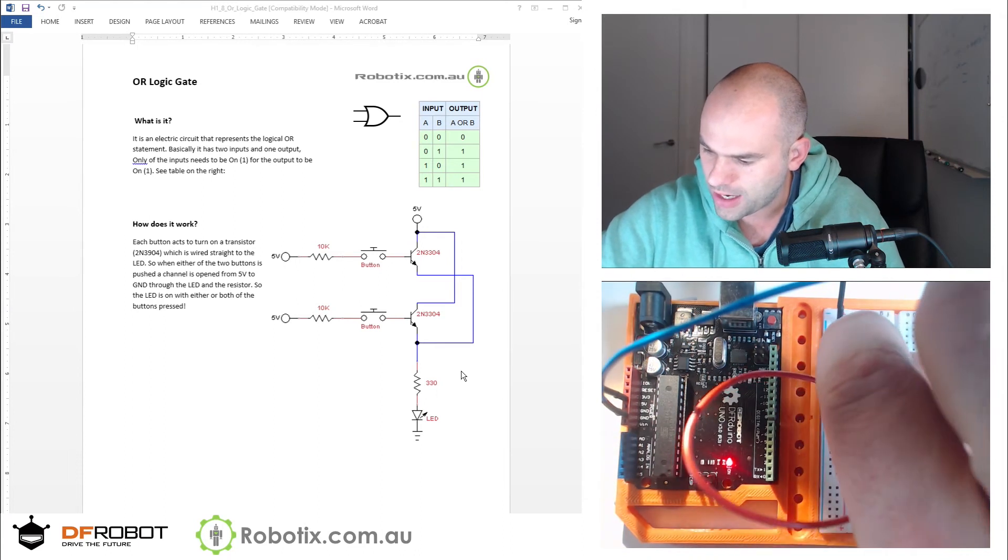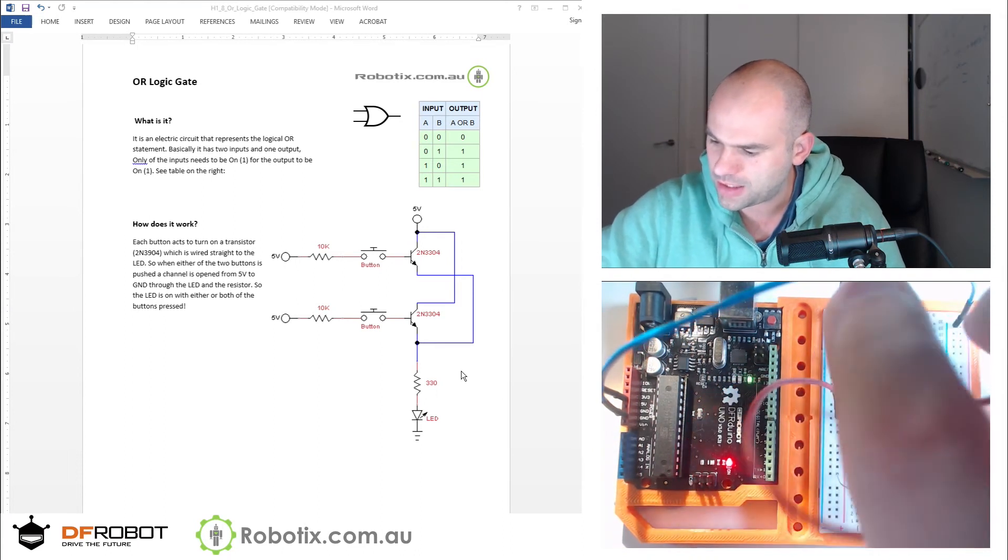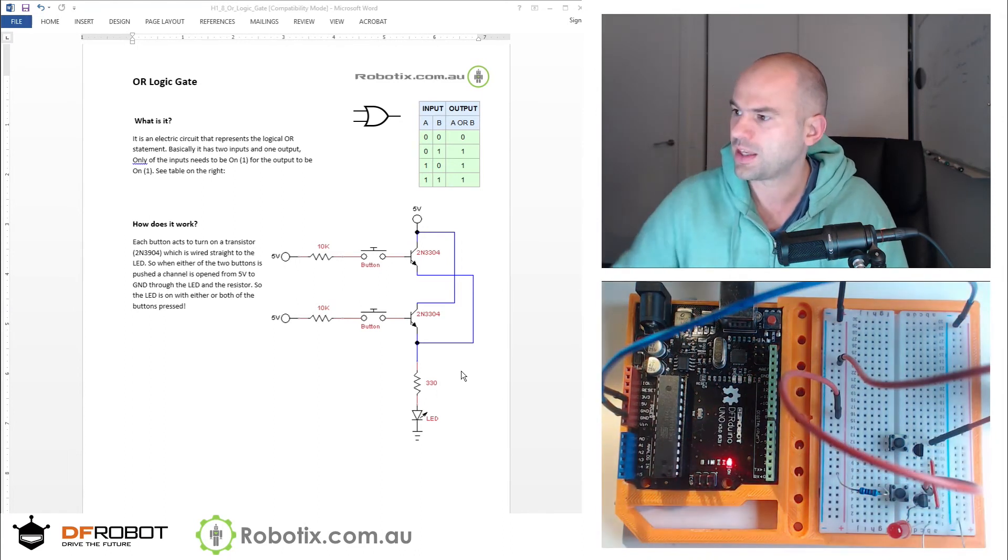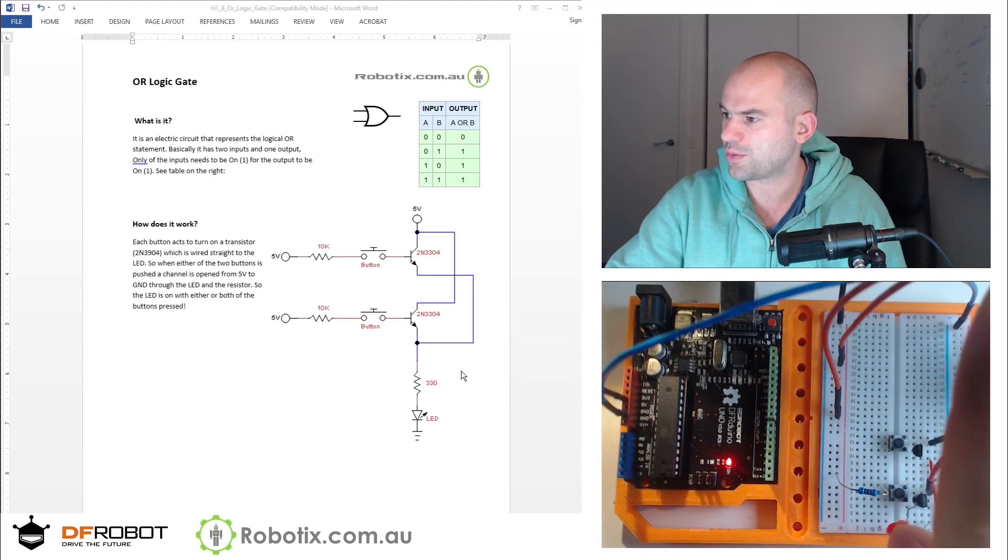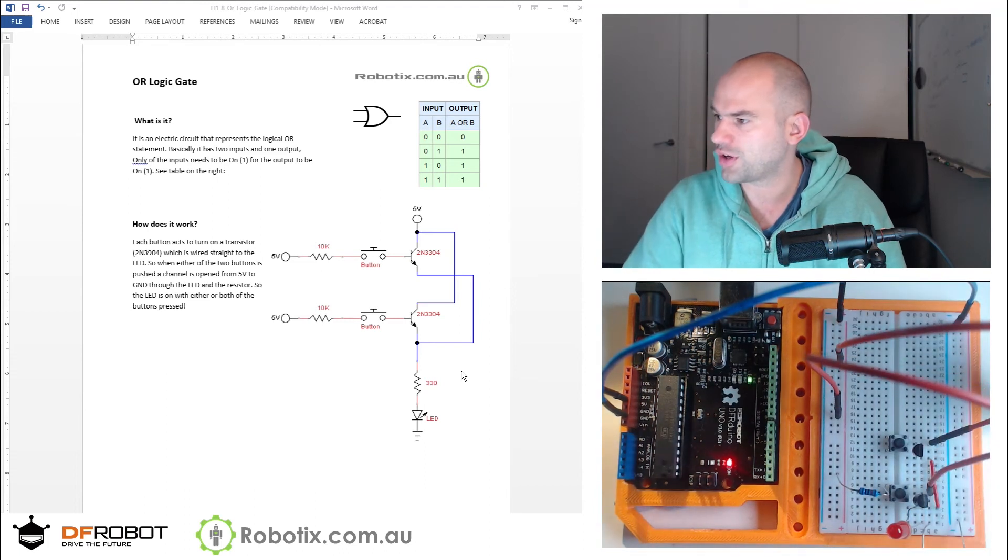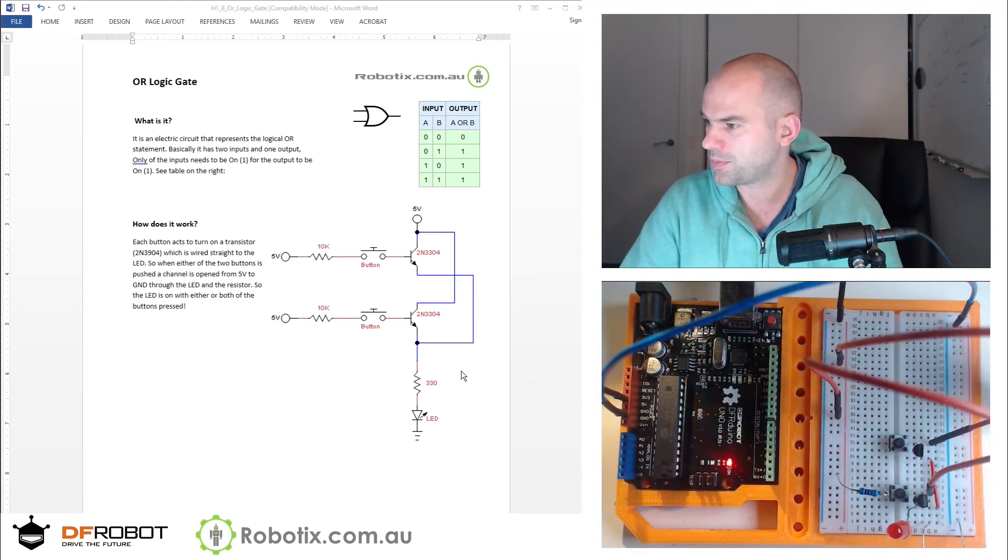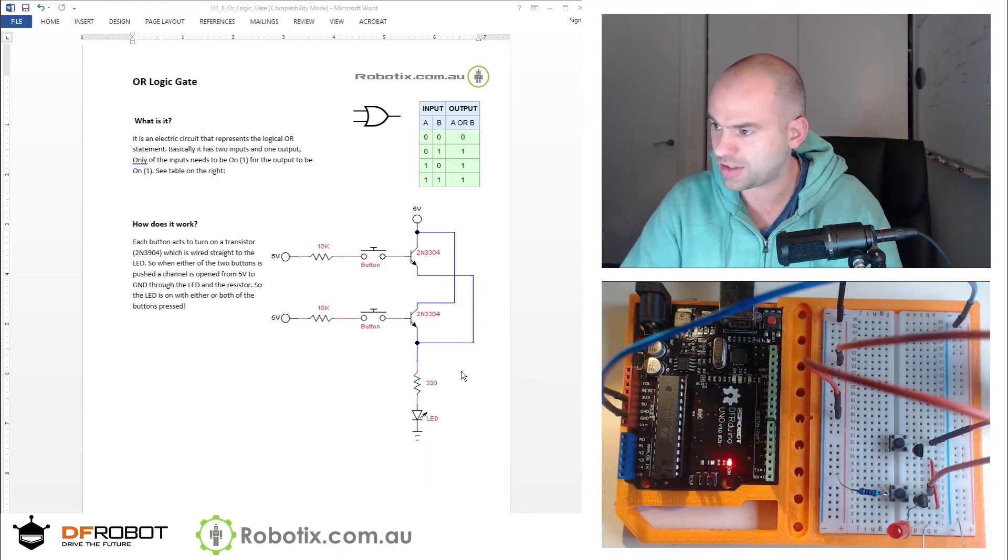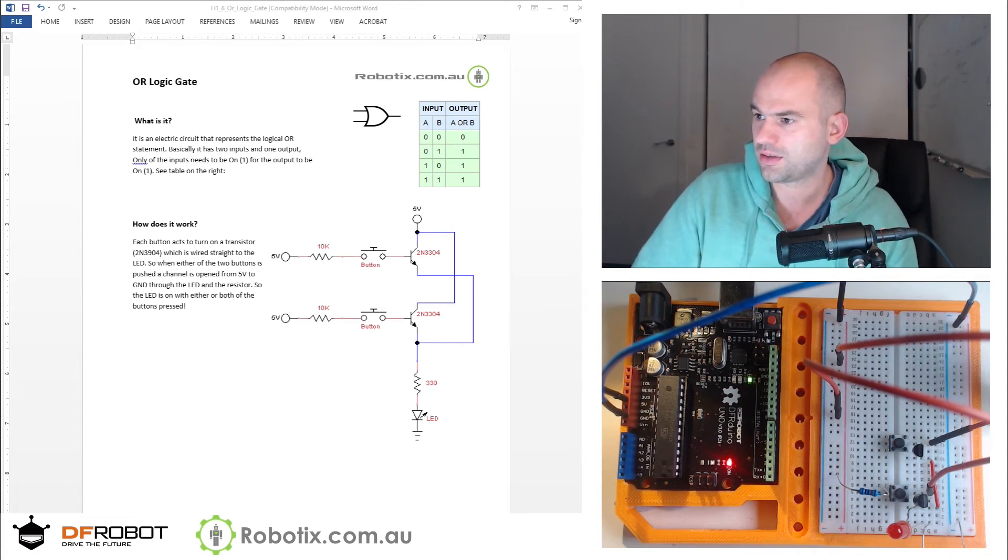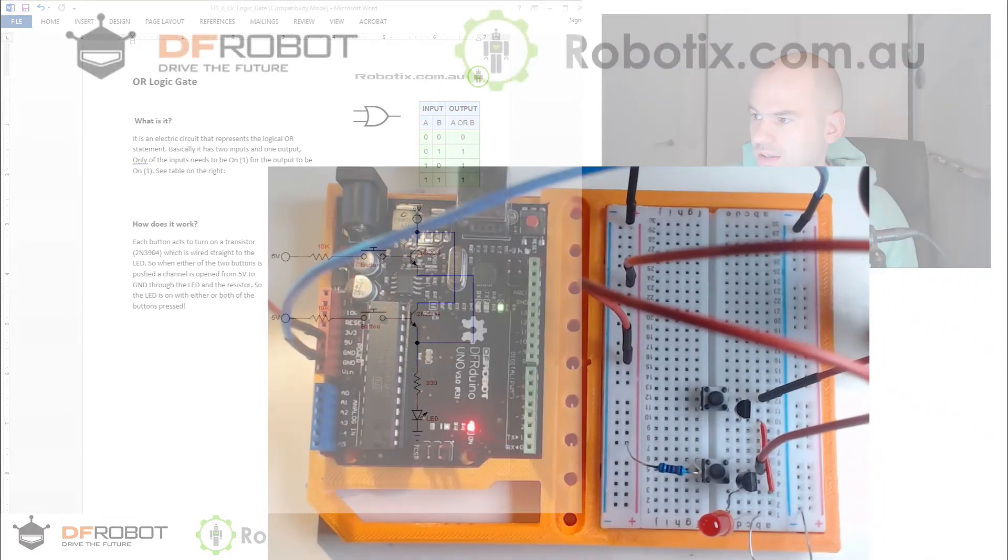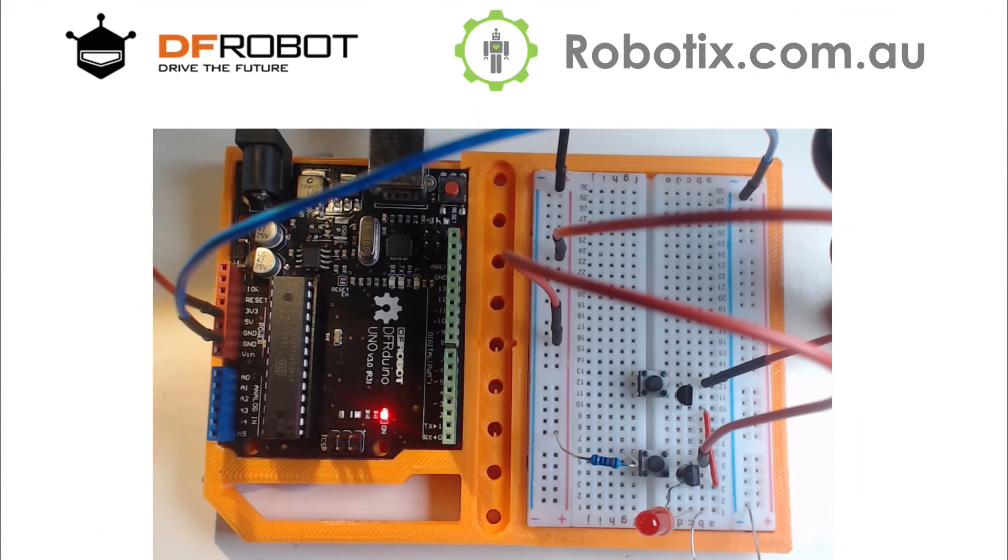to go into the button. So I don't know if these wires are obscuring too much. I think you can still see all the circuit. In fact, let me give you the large view.